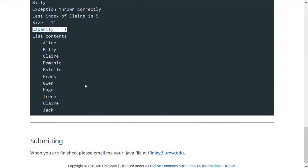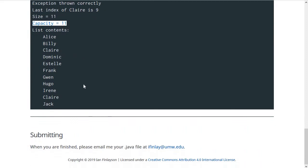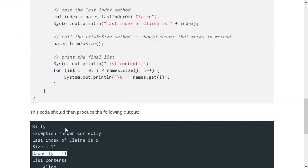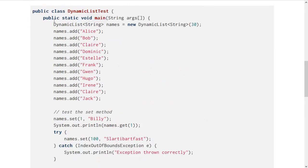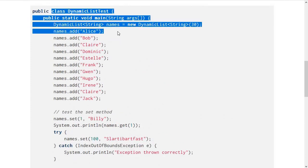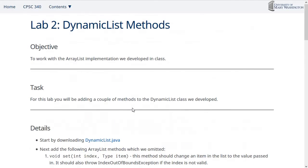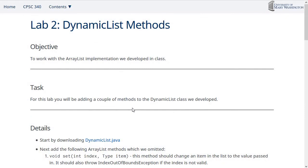When you're done with this, you can send me the .java file for your updated dynamic list class to my email address. You don't need to send me the test class, of course, because I already have that. If you have any questions on the lab, as usual, be sure to let me know. Thanks.